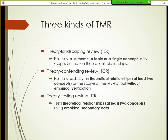There are at least three different kinds of theory mining reviews. The differences are slight in some ways but have significant implications for how you conduct the review. The first and simplest kind is what I call a theory landscaping review — named 'landscaping' because you're exploring the research landscape from a theory perspective. You're not just summarizing topics or research methods; you're looking at what elements of theory other people have employed.